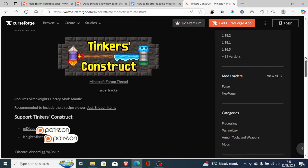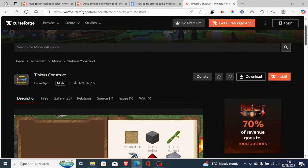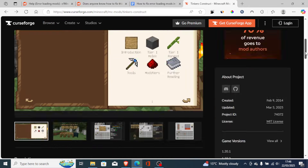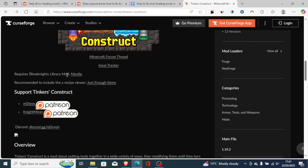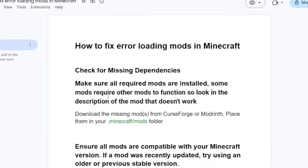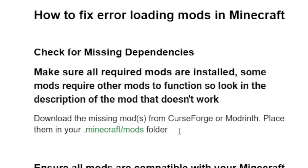After you identify which mod has issues, go and search it and check which mod it requires to function. After checking it, just download it and place it in the mods folder. Download the missing mods from CurseForge or Modrinth and place them in your Minecraft mods folder. Then try to relaunch the game to see if the problem has been resolved.